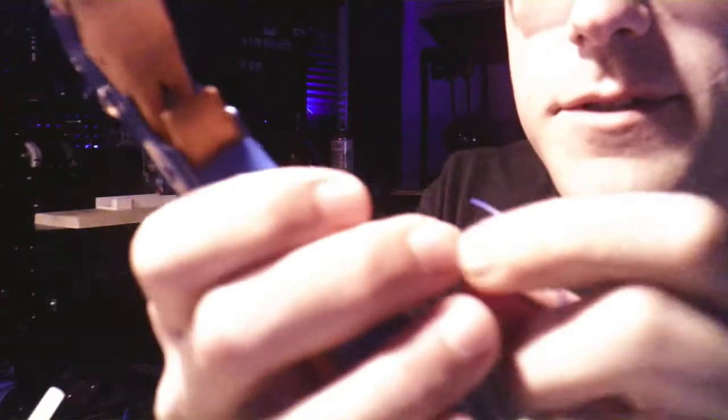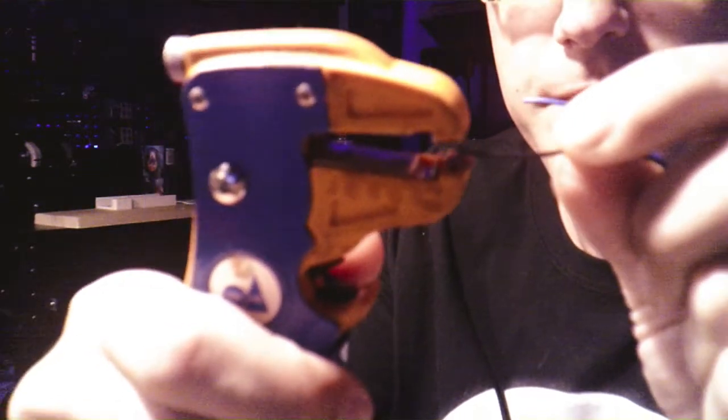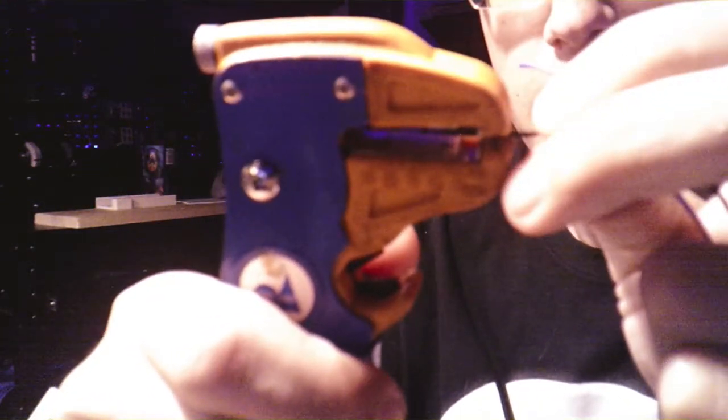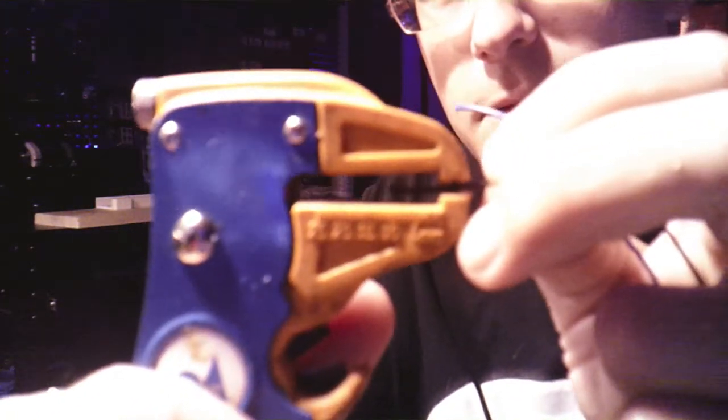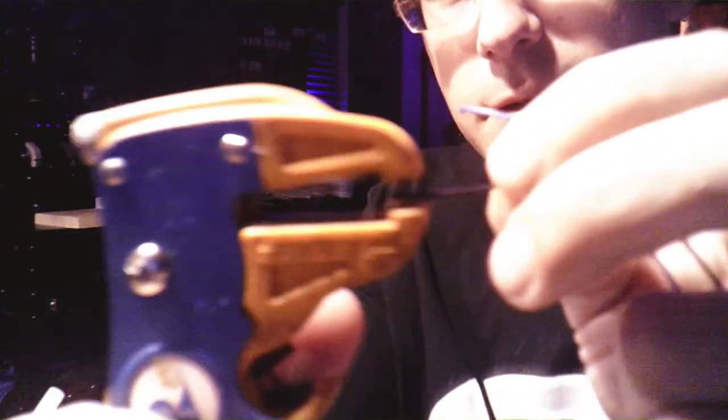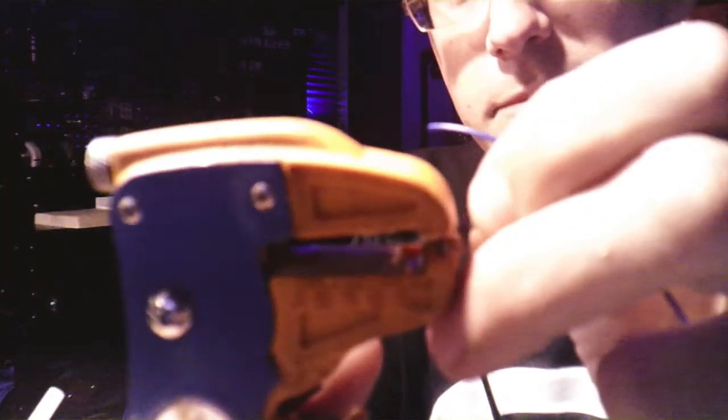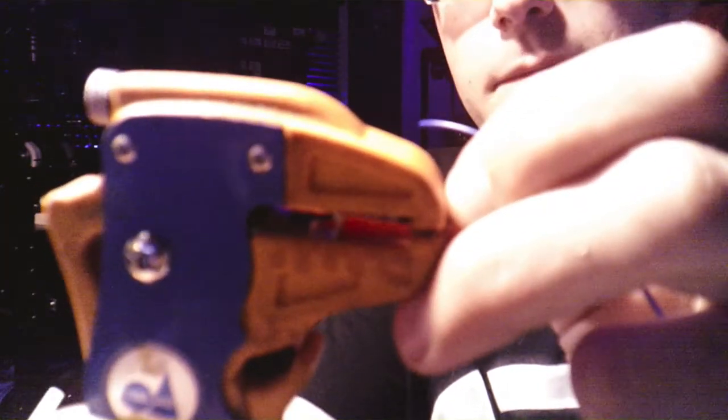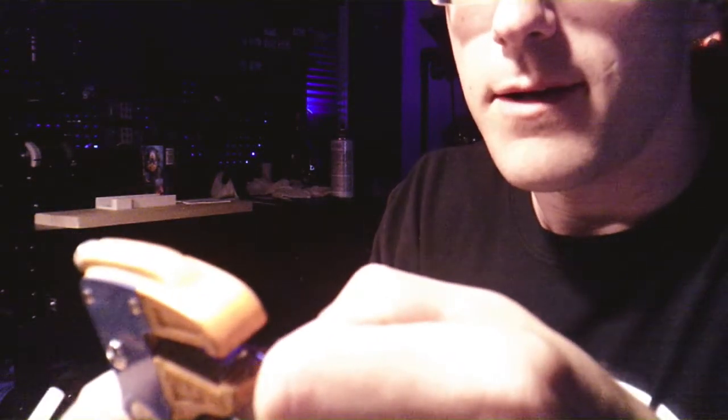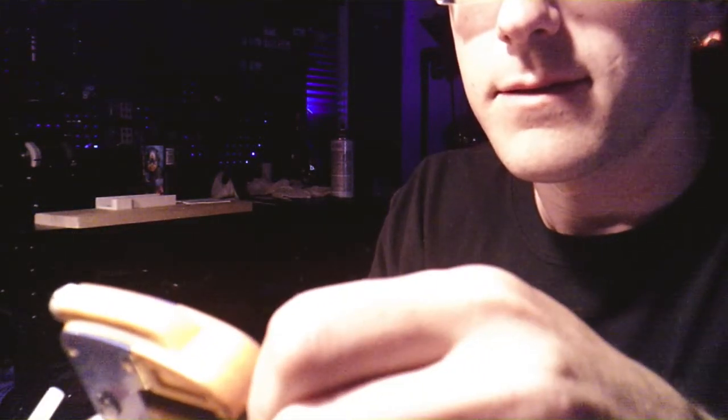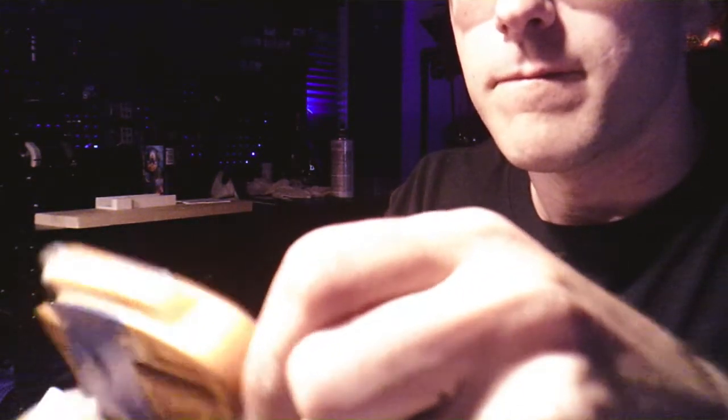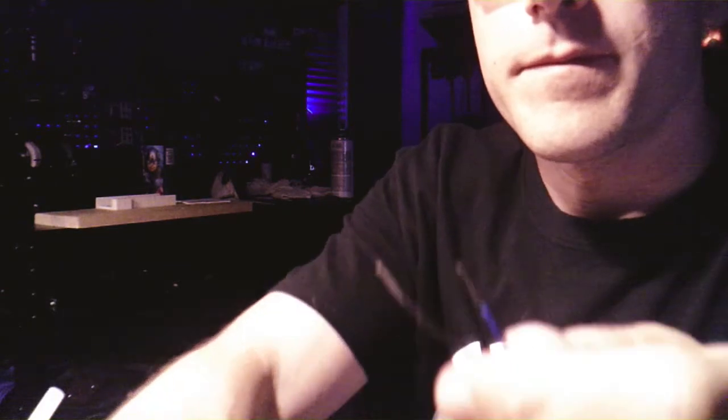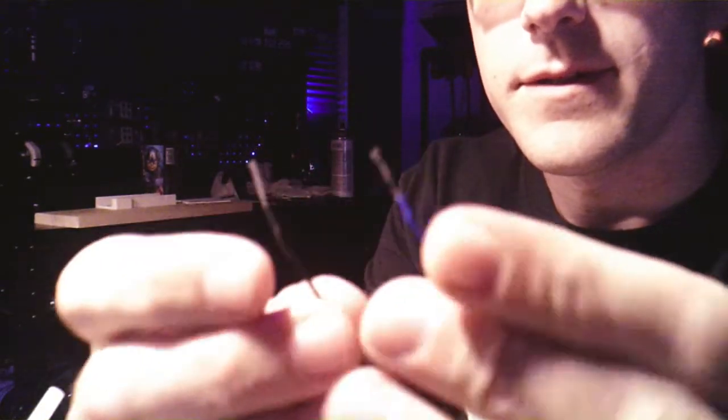We're just going to take the wire snippers and stick the wire in about a quarter of the way in and go like that, and it will clean the wire nice.